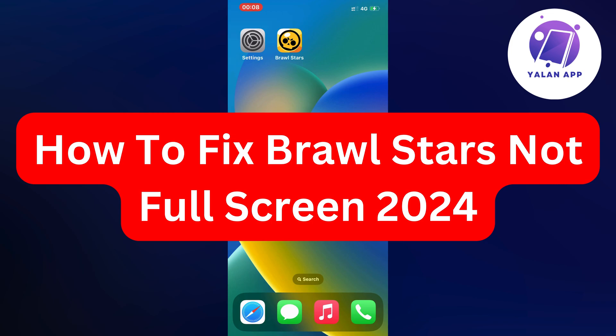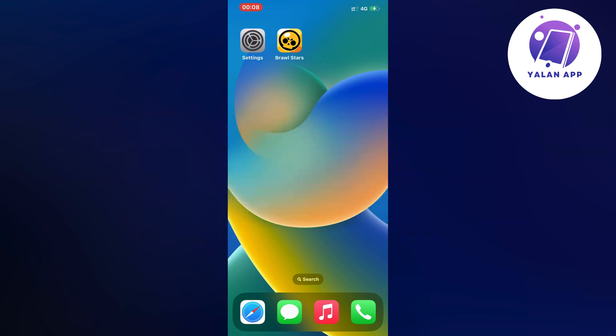Hello everybody and welcome back to Yalla App. In this tutorial, I'm going to show you how I was able to fix Brawl Stars not full screen.